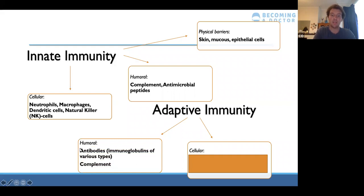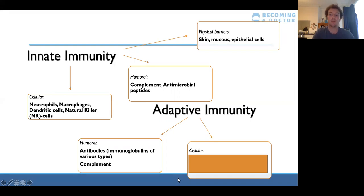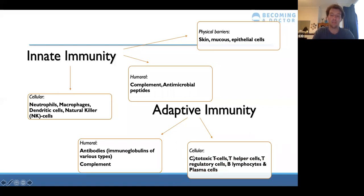With adaptive immunity, the humoral side is more important because of antibodies. Complement appears on both sides; it's a complicated topic but it's just lots of molecules which help aid the immune response. The cells of the adaptive immune response are T cells — cytotoxic and helper — as well as T regulatory cells, B cells, and plasma cells, which form the antibodies. The key takeaway is that the innate response is not specific to an antigen, whereas the adaptive response is.